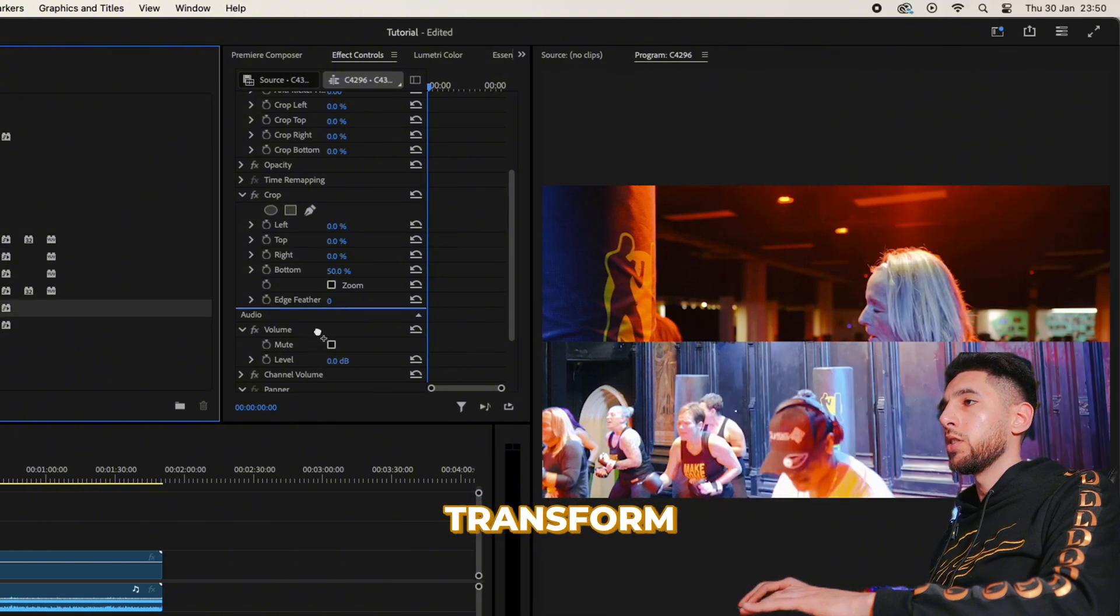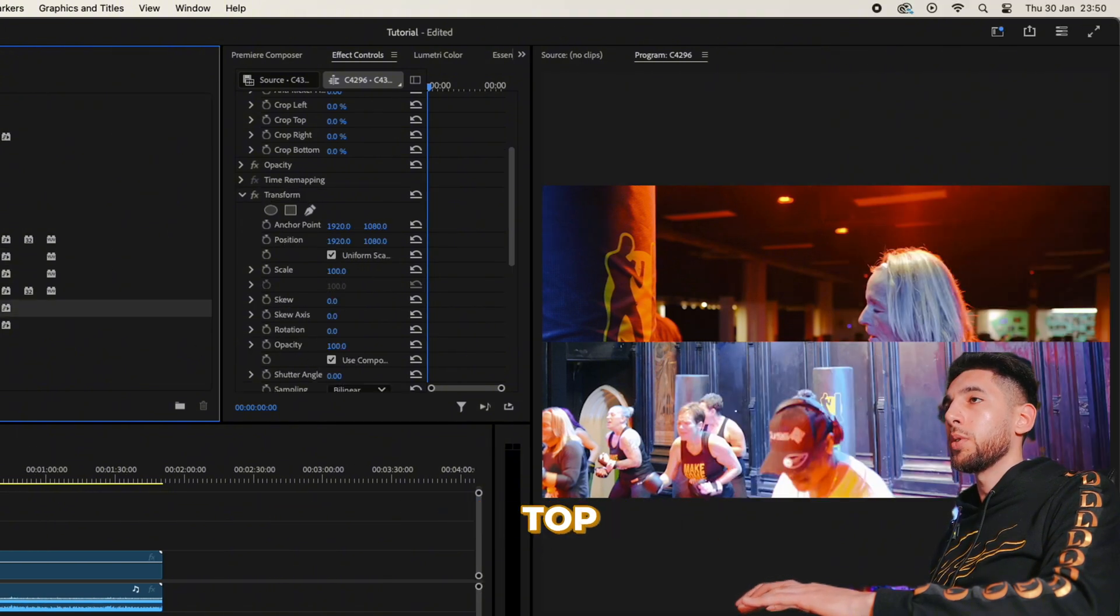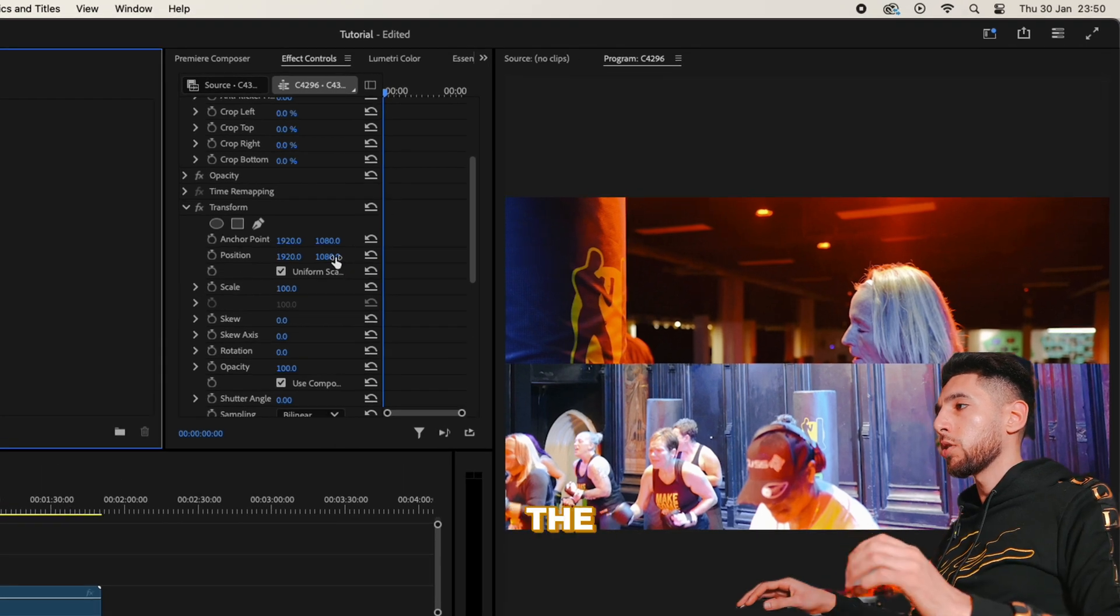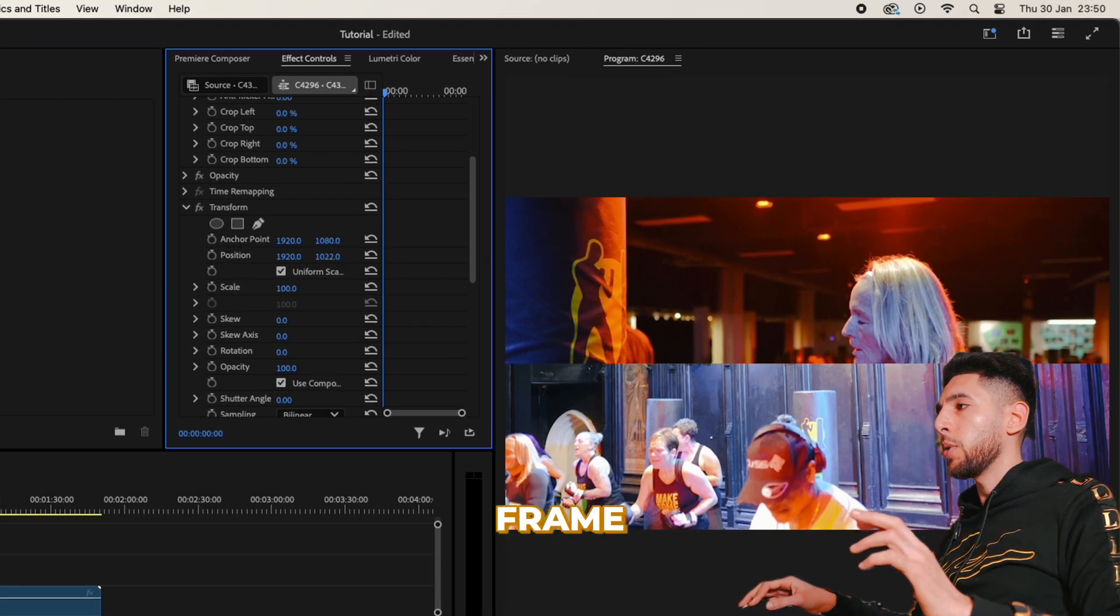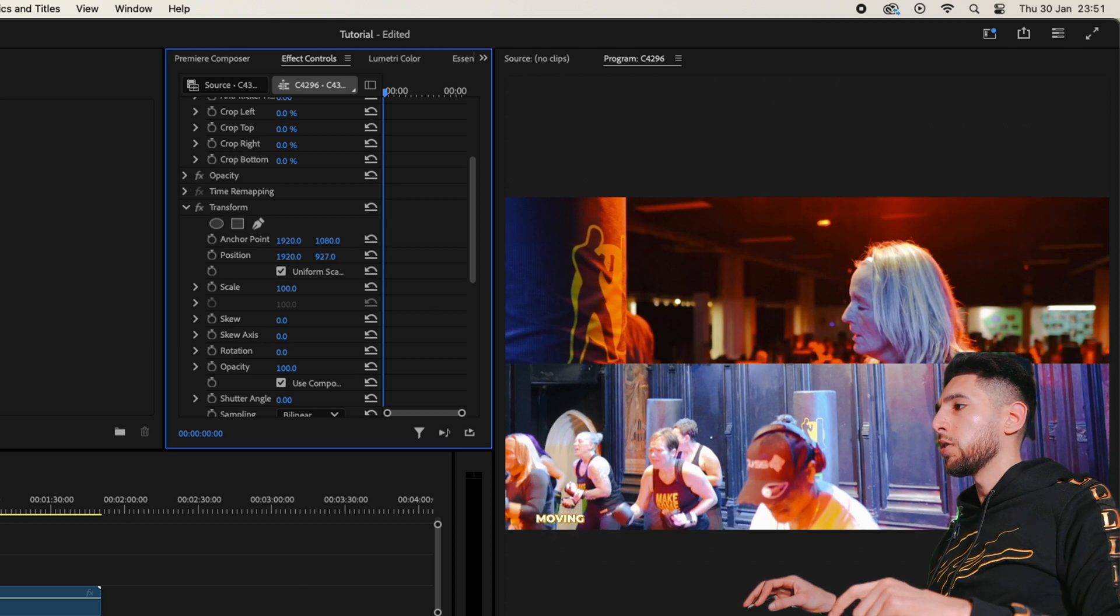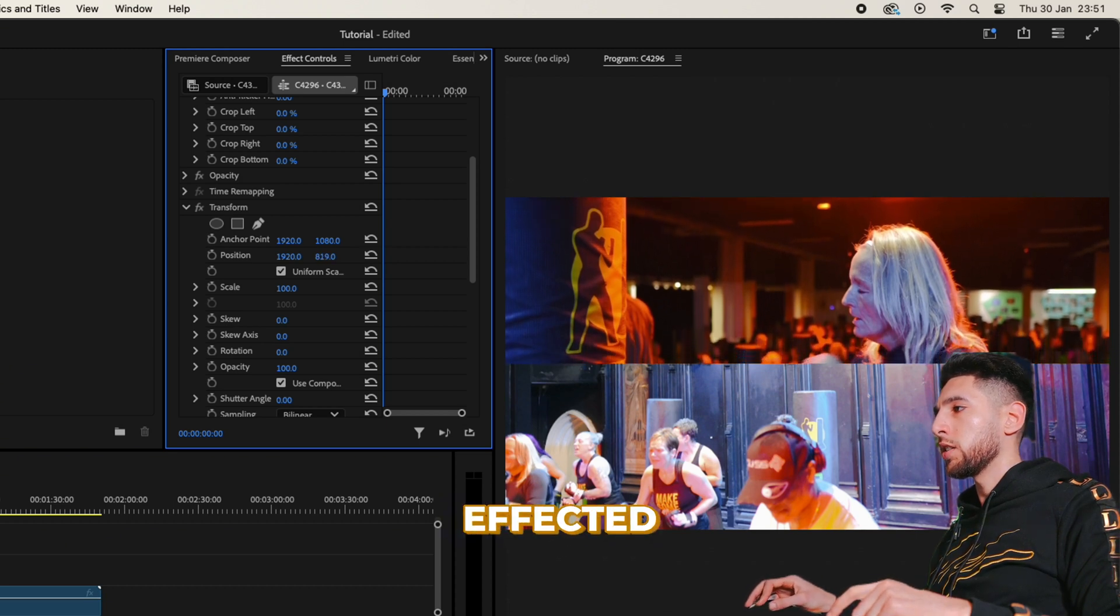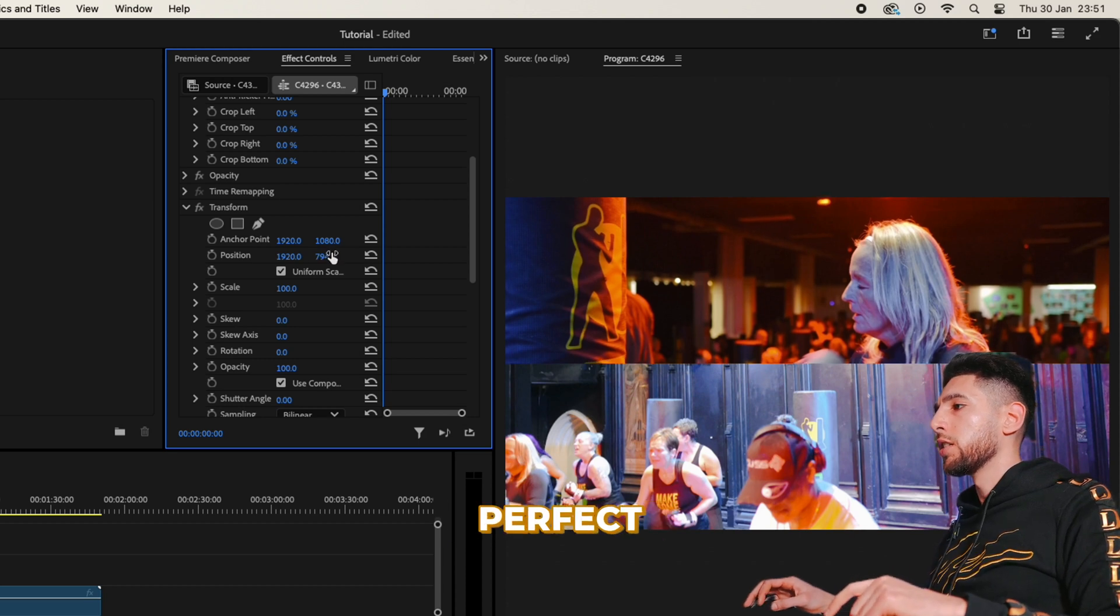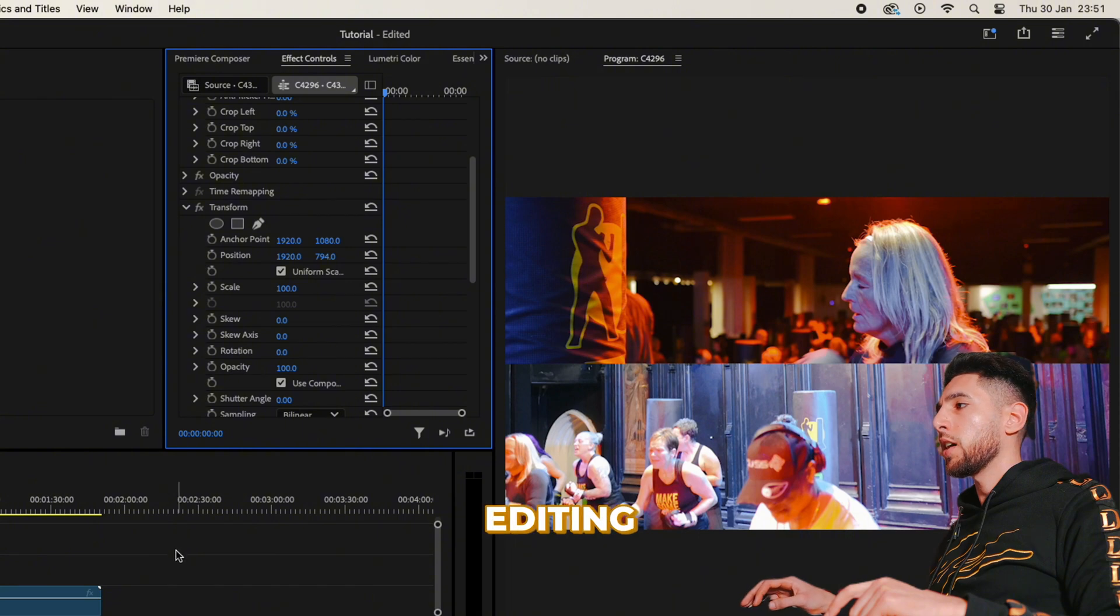Let's drag it on top of crop because then it will keep the crop but allow us to frame it up as we want. As you can see, I'm moving the position now and it's not affected the crop line at all. It's still at 50 percent.